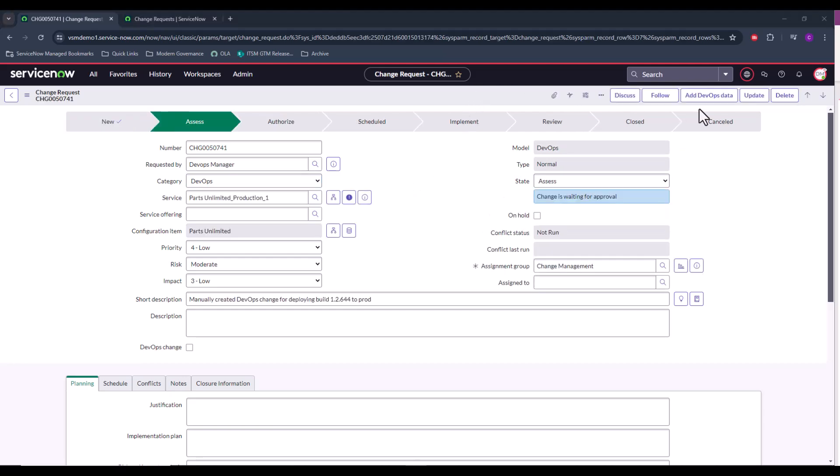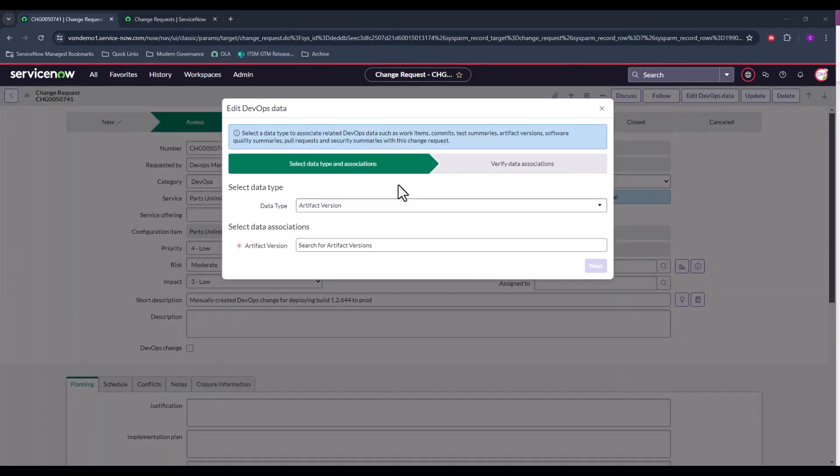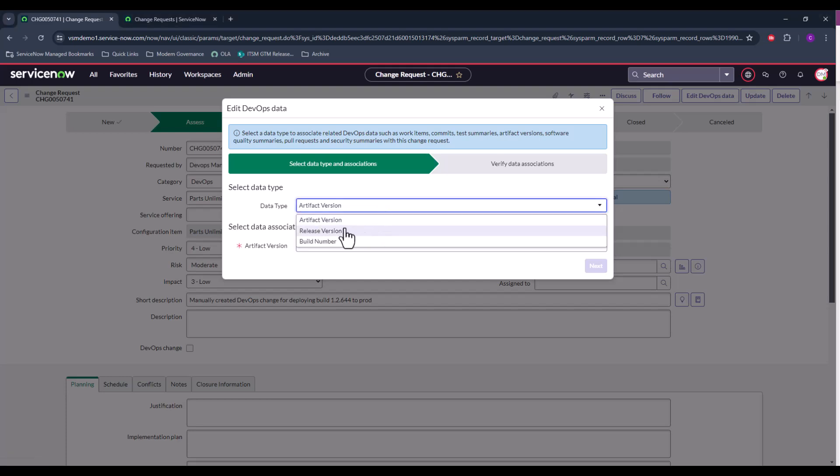So now that I've populated this change request and it's been submitted, we can now see that there's a button at the top right to add DevOps data to this change. Let's go ahead and click this button. In this modal, you'll see that there are a few data types that we can select from to determine the data associations. There's artifact version, release version, and build number.